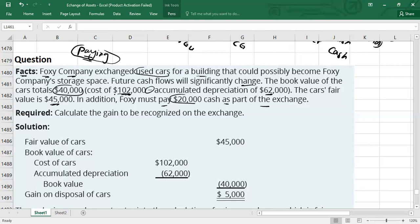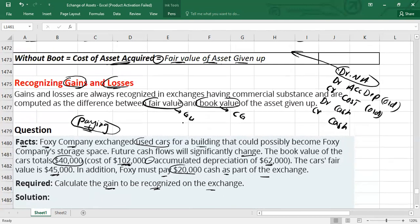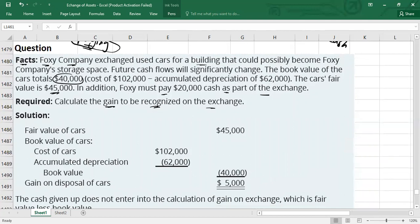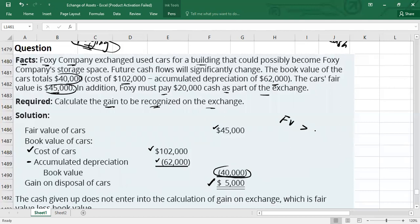The requirement is to calculate the gain to be recognized on the exchange. To calculate the gain, take the fair value of asset given up minus the book value of asset given up. Fair value of the cars is $45,000 minus book value of $40,000 (cost $102,000 less accumulated depreciation $62,000). The gain is $5,000 because fair value is greater than book value. If fair value were less than book value, it would be a loss on exchange.